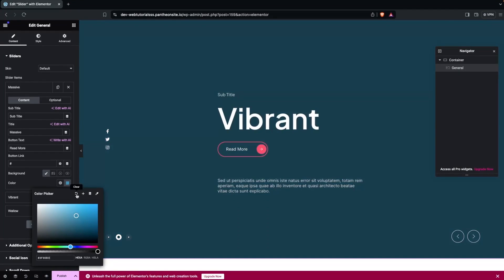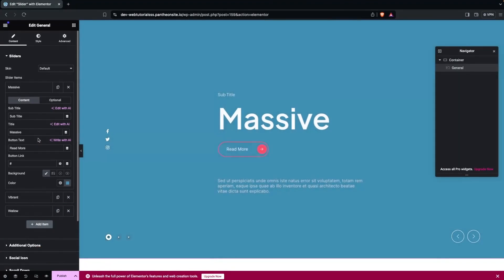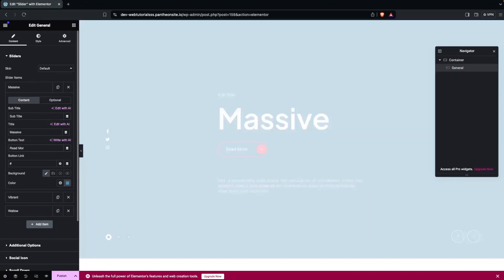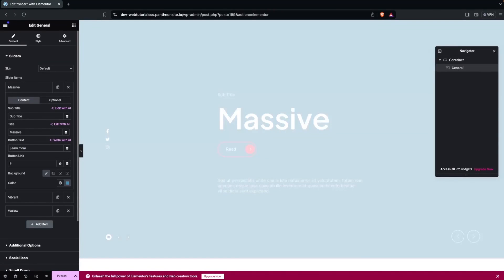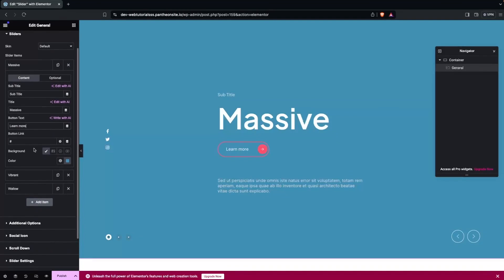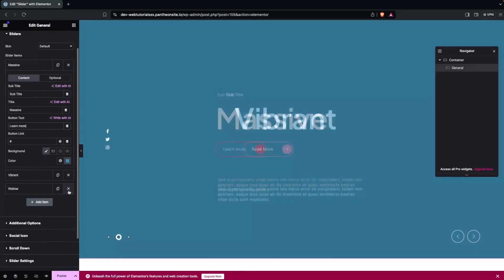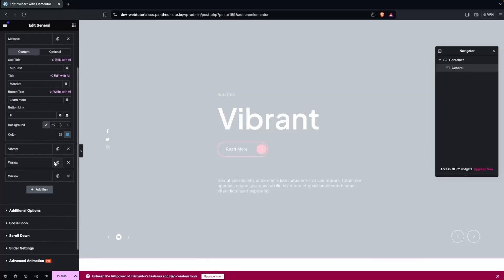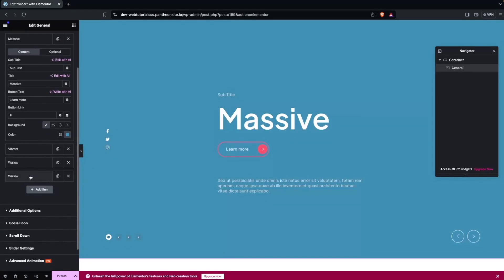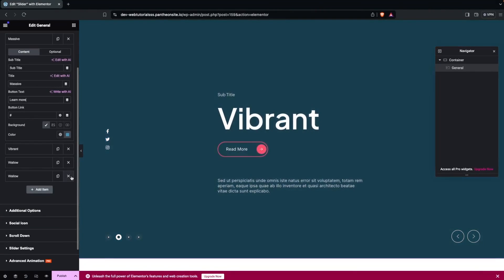If I want to change the button text, I can simply change it here. Similarly, if I want to edit other options I can do this, delete an item, create a duplicate by clicking on it, or add a new item. Right now we're going with the default values, so let's remove the last duplicated item.